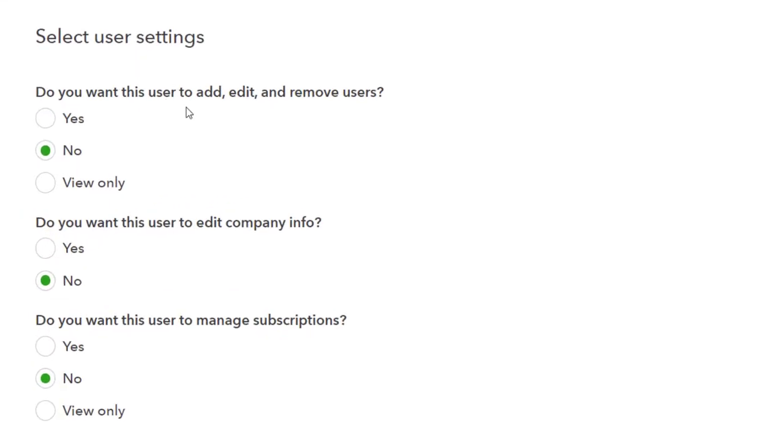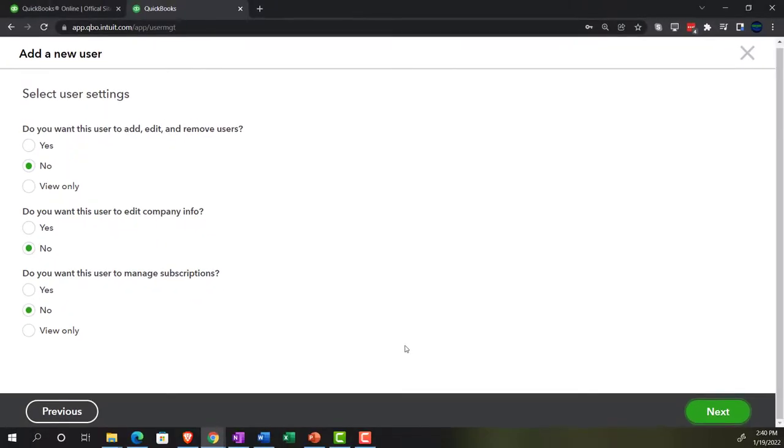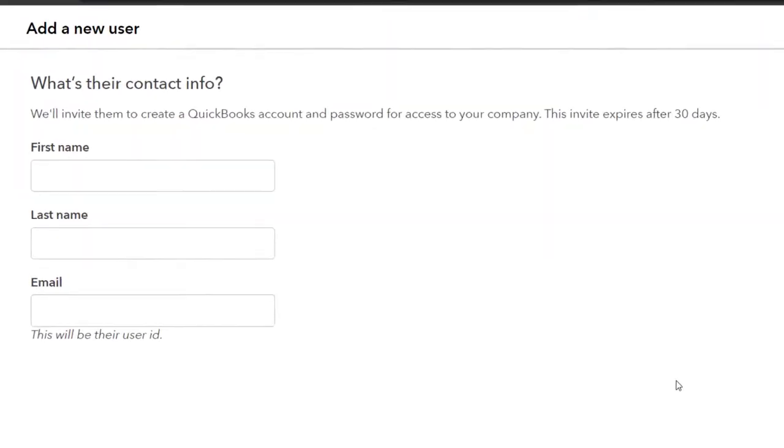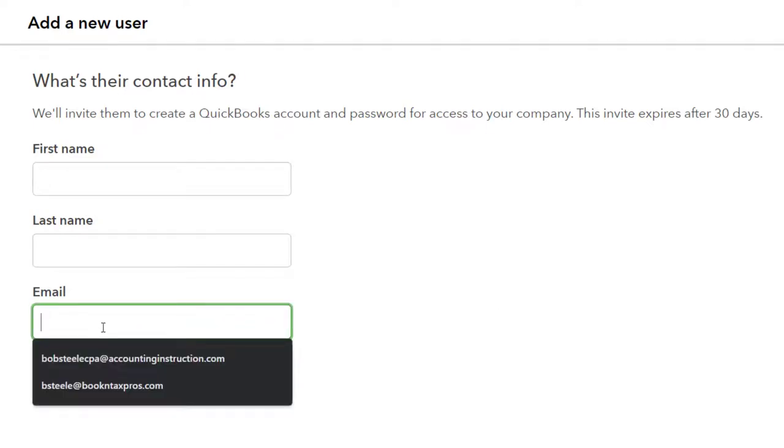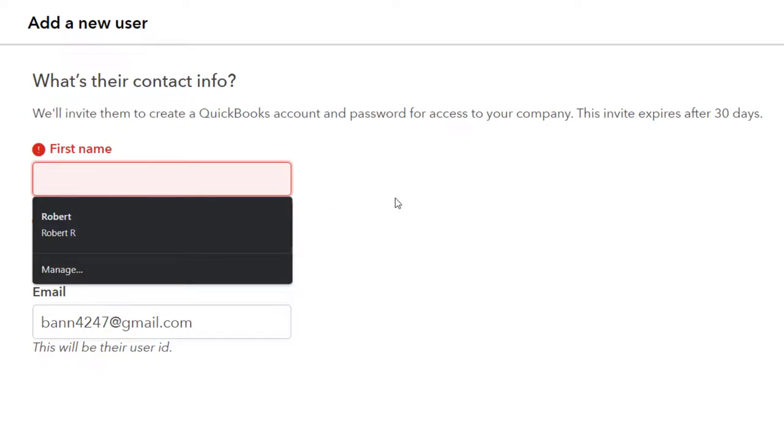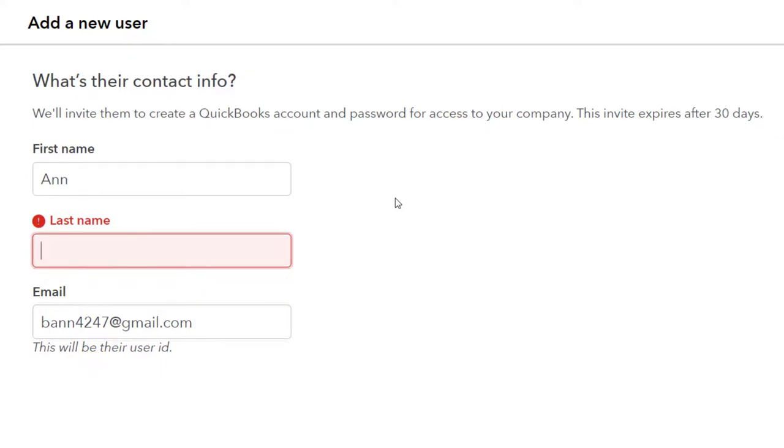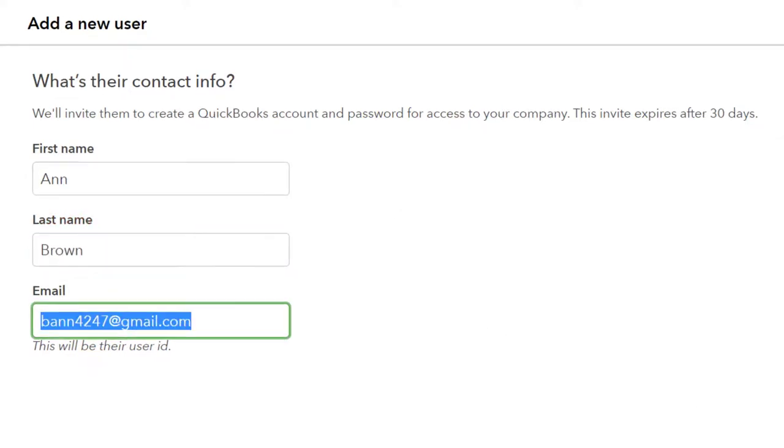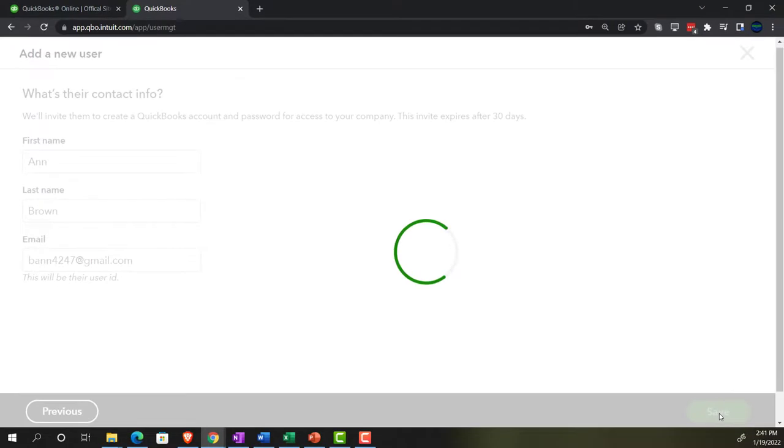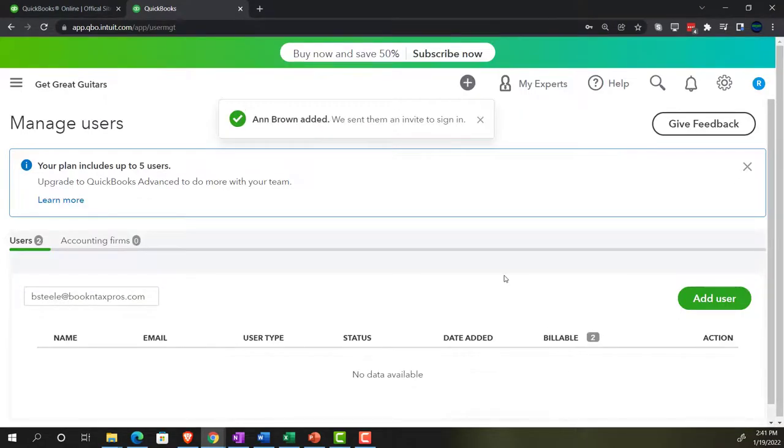And then we have next select user settings. Do you want this user to add, edit and remove users? Typically, no. Right. We'll do that on the admin level. I would think generally. Do you want this user to edit company info? And again, probably not because the company info might be done on the admin level. Do you want this user to manage subscriptions? Again, most likely the defaults would be correct here and no for most people. And so we'll invite them to create QuickBooks account. So now we can send the email to them. And so let's just check that out. So I'm going to say here that the email is going to be this. And I'm going to say this is for Ann Brown and then say save it and save it done.